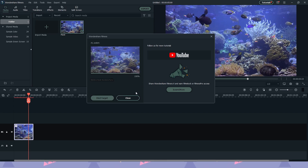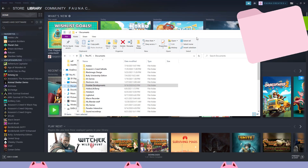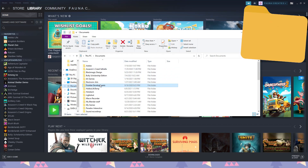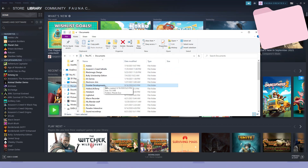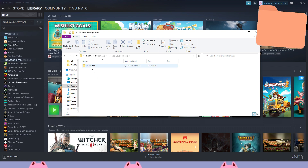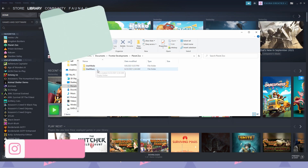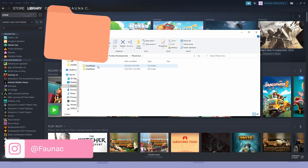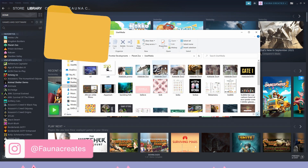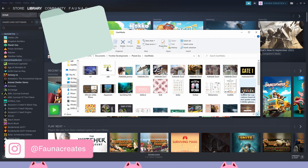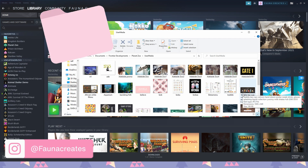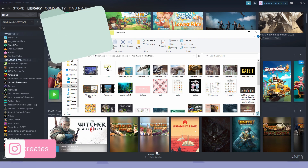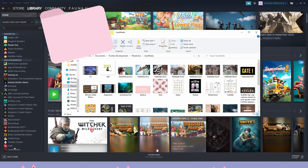Next, you're going to open up your User Media file. It is located in Documents — go into Frontier Developments, then Planet Zoo, then Music Media, and then User Media. This is where you import all your pictures and videos.